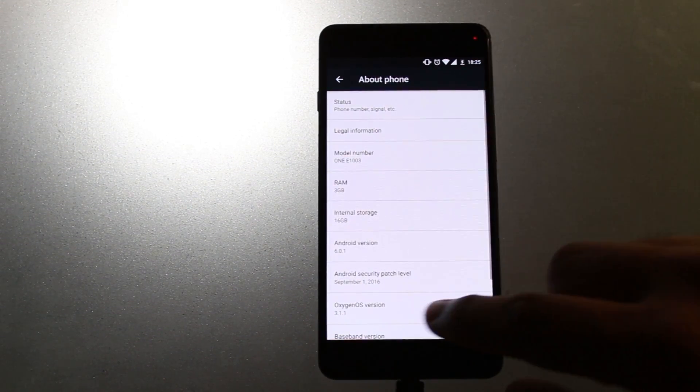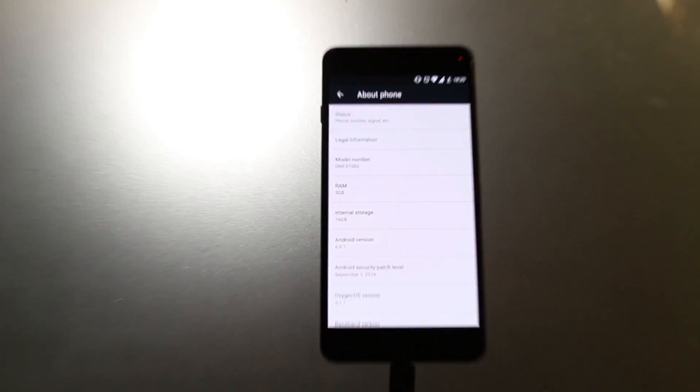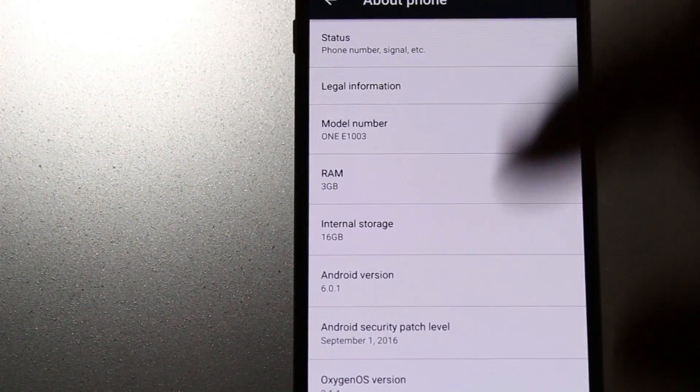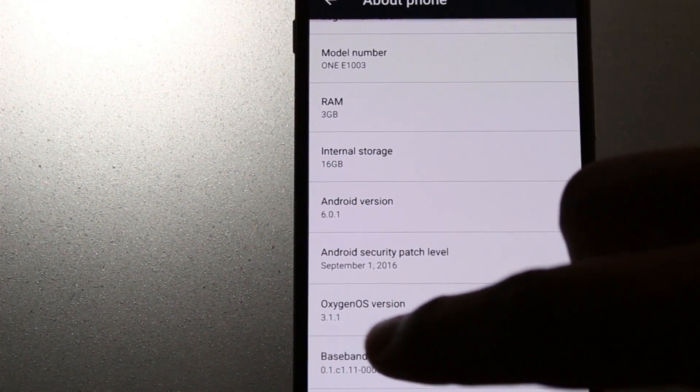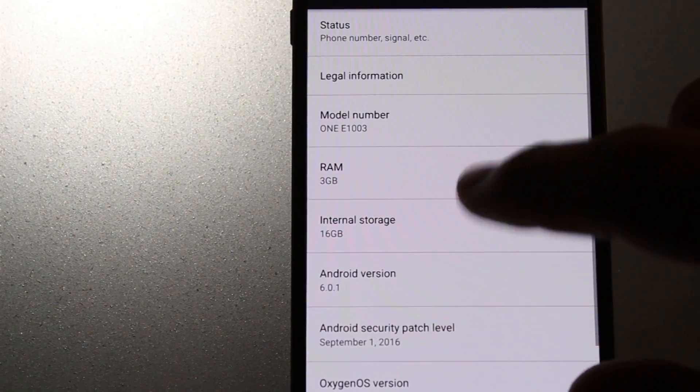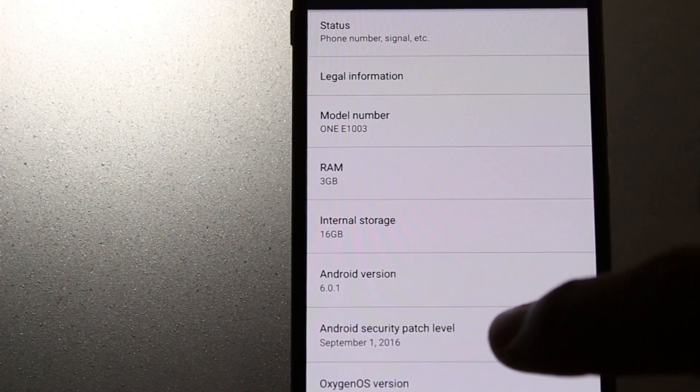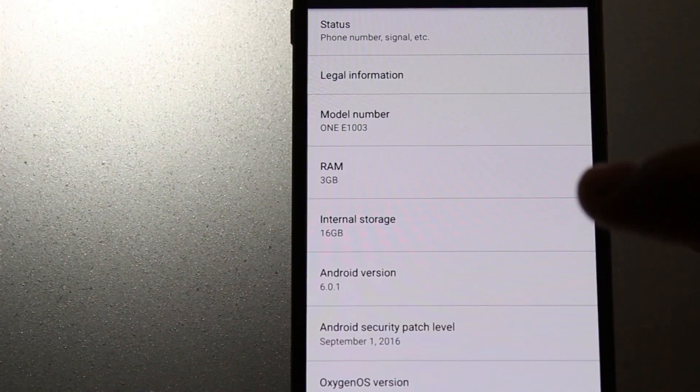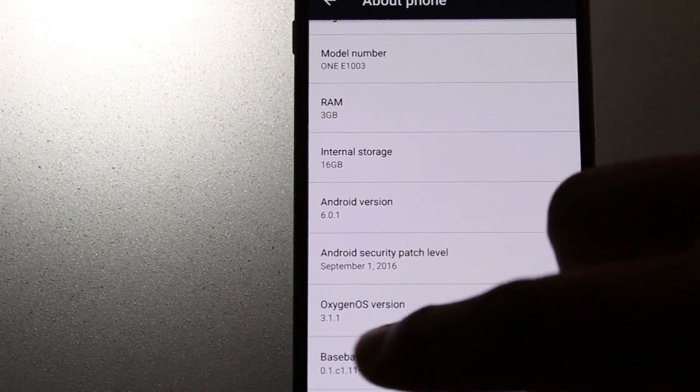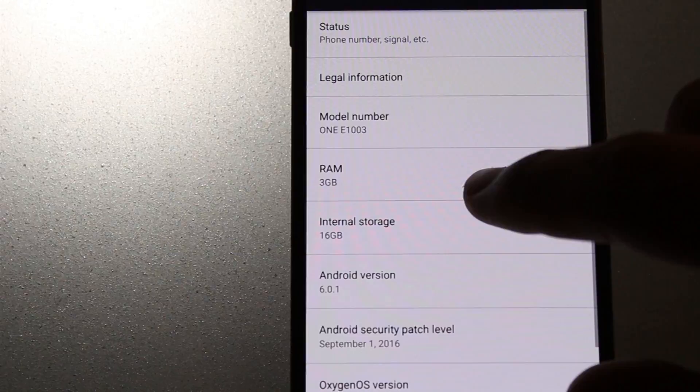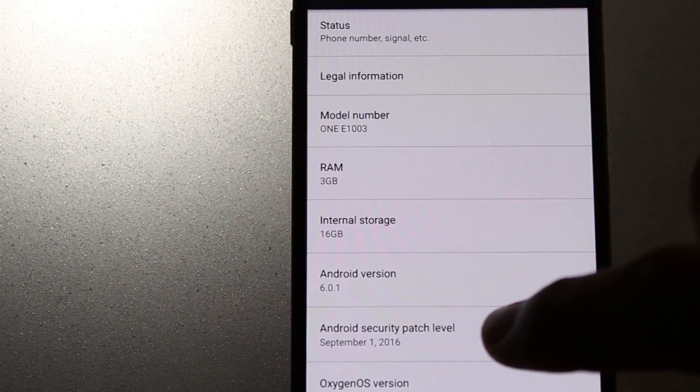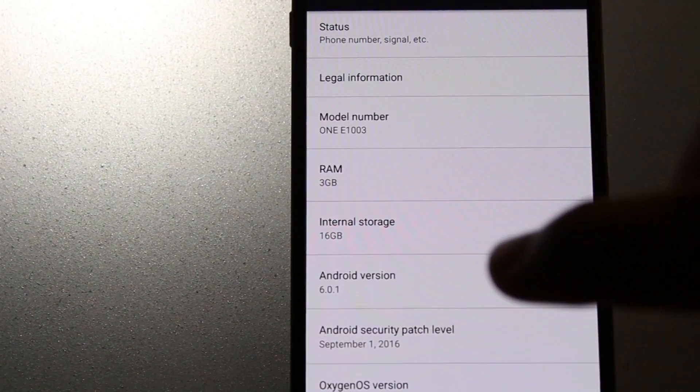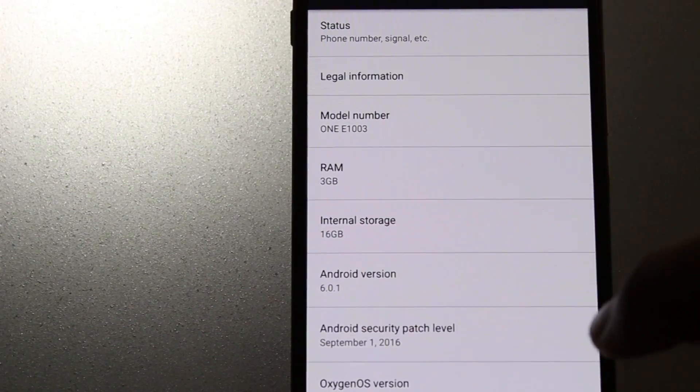Now let's go ahead and check what's new with the About Phone options. This was not a big update but a minor update here and there. As you can see, we have OxygenOS 3.1.1 and also the Android security patch level has been updated to September 1st 2016.